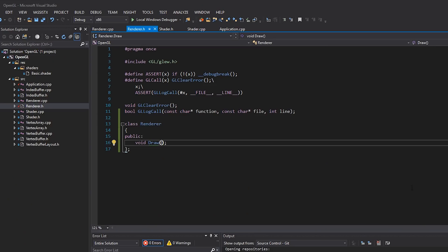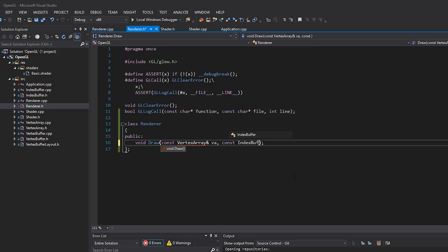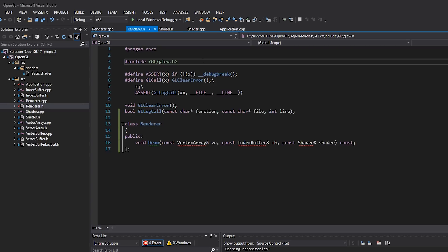So over here in draw, I'm going to write vertex array, I'm going to pass all these by const reference. So vertex array VA, const index buffer IB, and then const shader reference shader. Cool, so there we go. And we can make that const as well, since we won't be modifying anything. Into the renderer, I'm going to include all of our classes here, vertex array, index buffer, and shader. And that's looking pretty good to me.